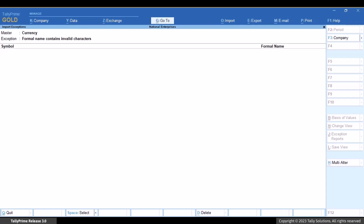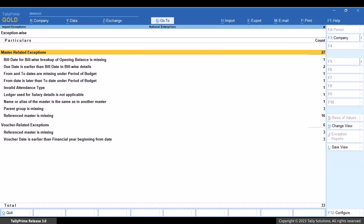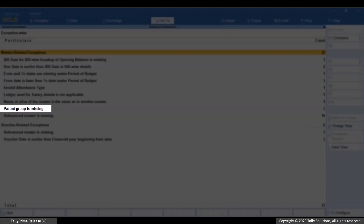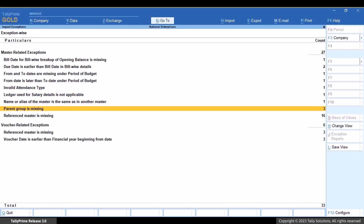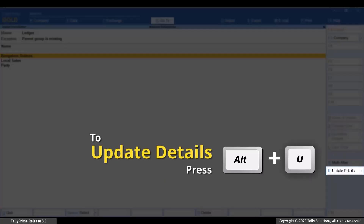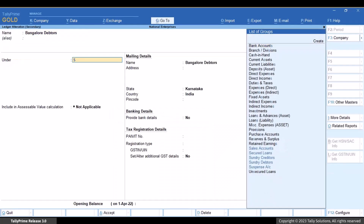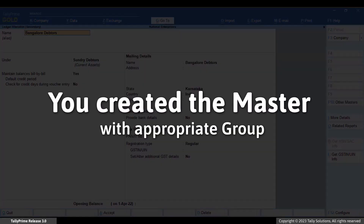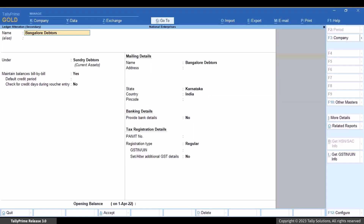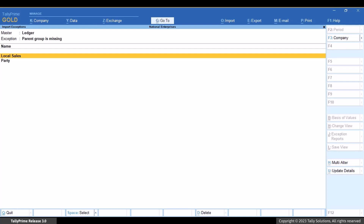Press ESC to go back. Now, some masters may not have a parent group. In such cases, drill down to Parent Group Is Missing. Drill down further and press Alt plus U to update details. You can update the masters with the appropriate parent groups on the screen itself. You can, however, drill down to the master itself to update the details. Consider a situation where you create the master with the appropriate group outside of this report. Thereafter, if you drill down further to resolve the exception, you get a message. Press Y and the master will disappear from the exceptions report as the exception is resolved.